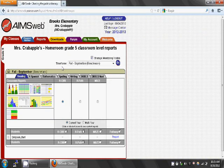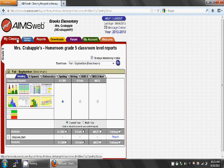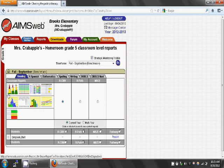Click the red My Classes tab on the top left side of the page. The reading scores will come up first. We'll talk about how to access your math benchmark scores in a minute.